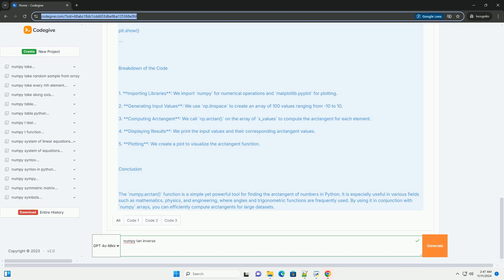Breakdown of the Code: 1. Importing Libraries - We import numpy for numerical operations and matplotlib.pyplot for plotting. 2. Generating input values - We use np.linspace to create an array of 100 values ranging from -10 to 10. 3. Computing arctangent - We call np.arctan on the array of x_values to compute the arctangent for each element.